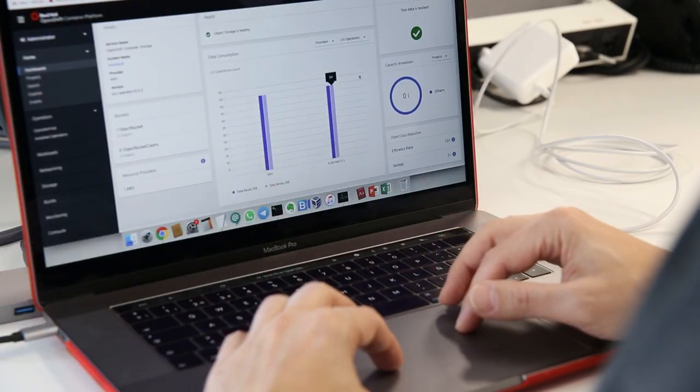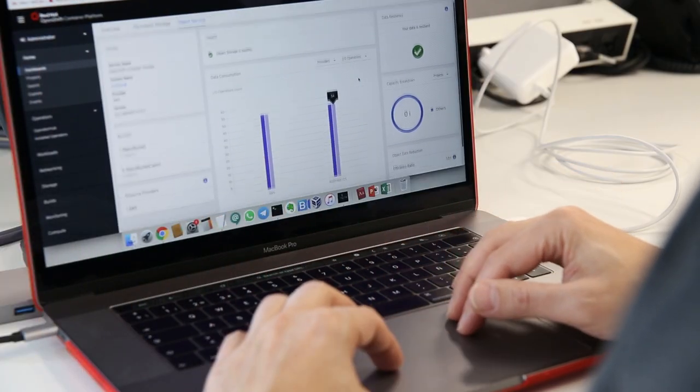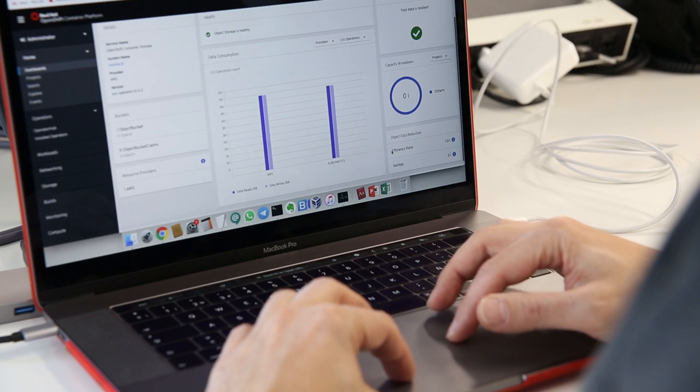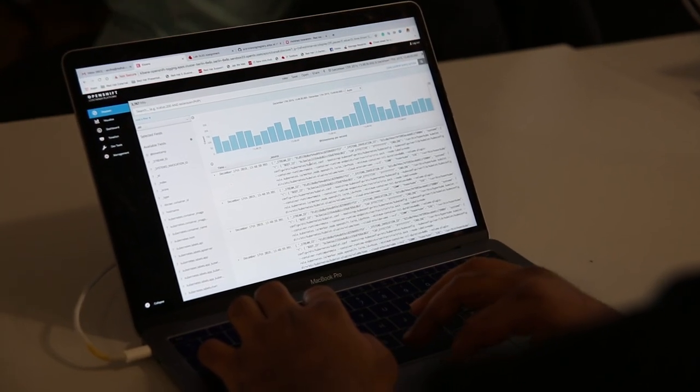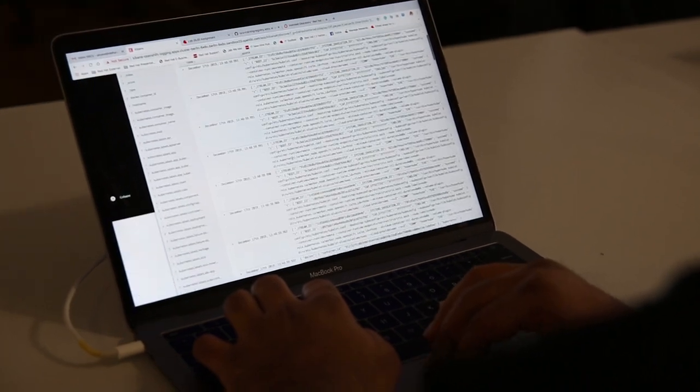OpenShift Container Storage gives them the option of storing data across different public cloud environments, private cloud environments, on-prem type of hybrid cloud environments, and bringing them together for the data lifecycle, and it makes it much more agile for folks who are developing in this type of environment.